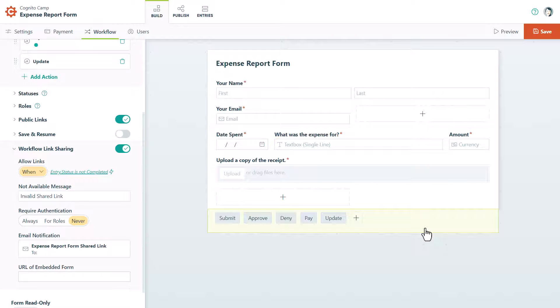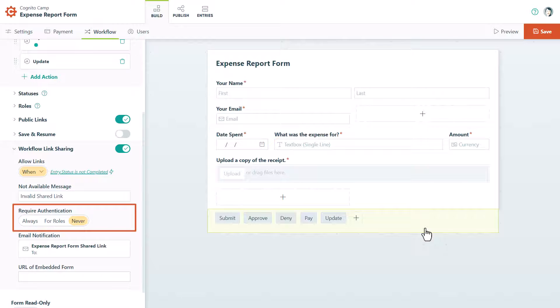Next, you can update the authentication settings for your workflow links. Enabling authentication on your form adds an extra layer of security by restricting form access to just members of your organization. Select Always to ensure that only these users can access workflow links. You can also require authentication for specific roles in your workflow.